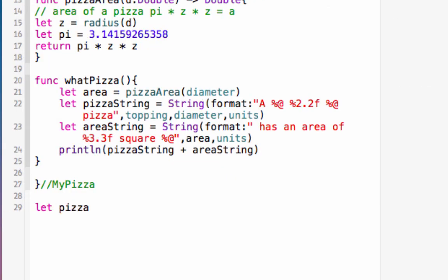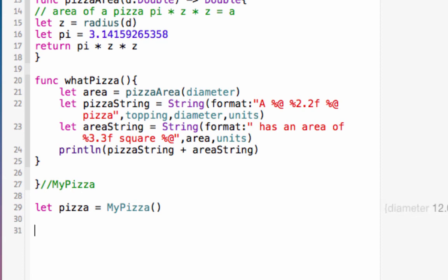Let's make your first pizza. Type this. Much of this looks familiar to you. We just assigned a constant pizza to the initializer function myPizza, which has the same name as the class. Swift builds the initializer for us. We just have to use it. In later lessons, we'll learn how to make our own initializers.